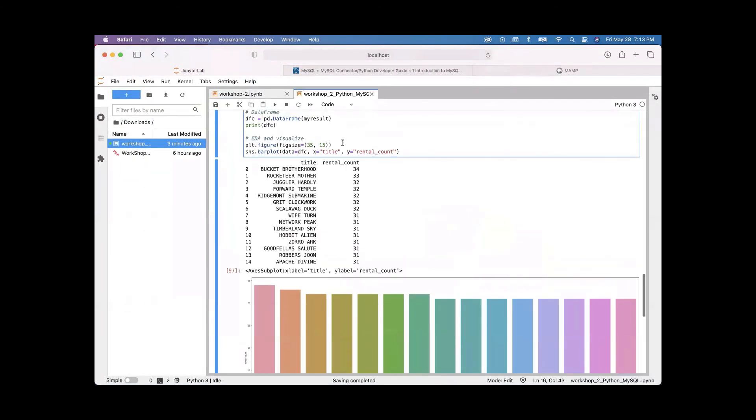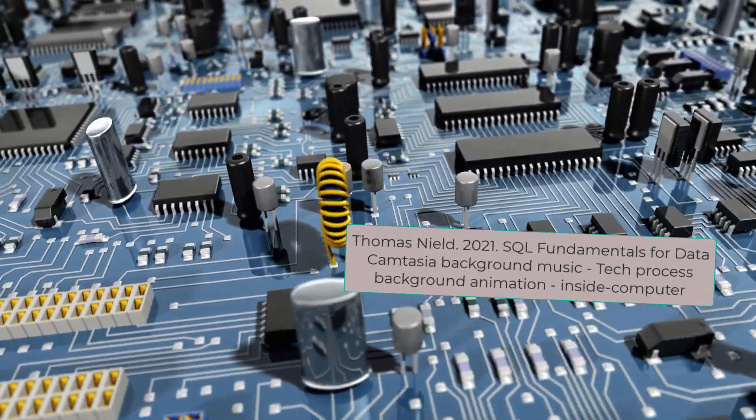So this is how you visualize your query results using pandas and seaborn.